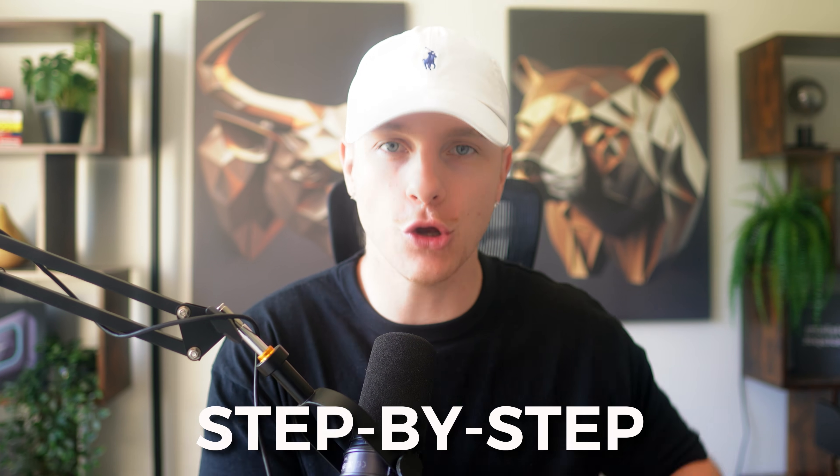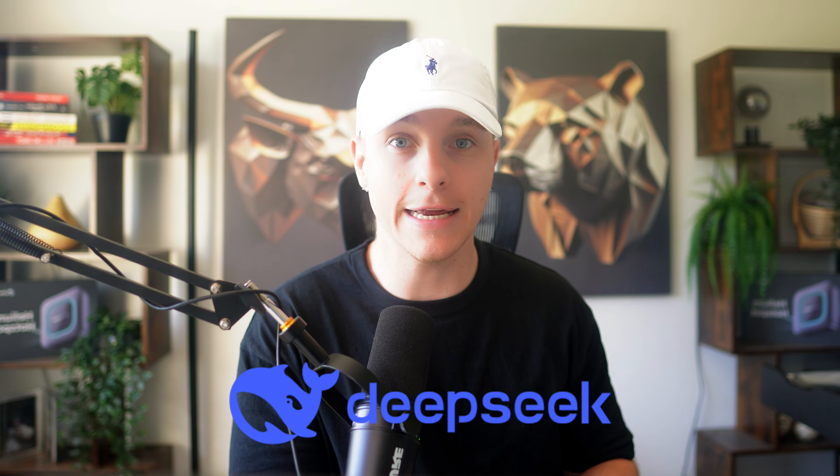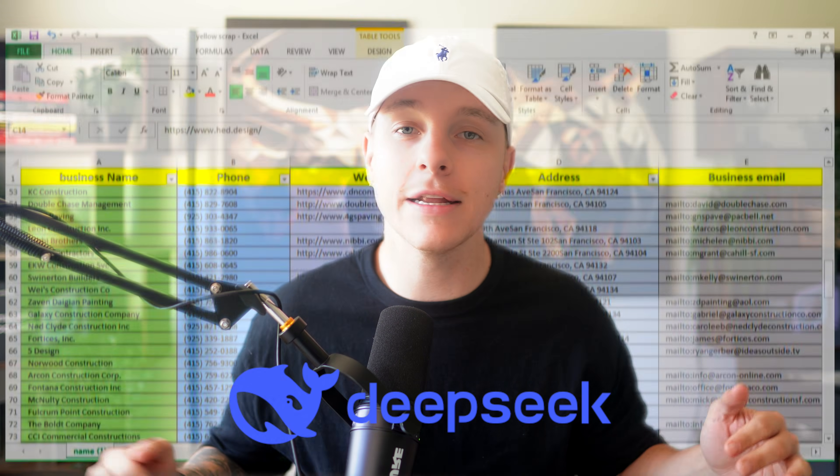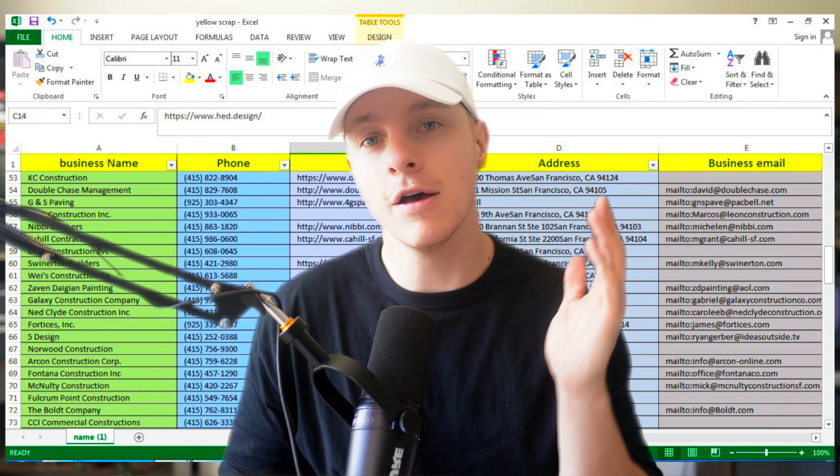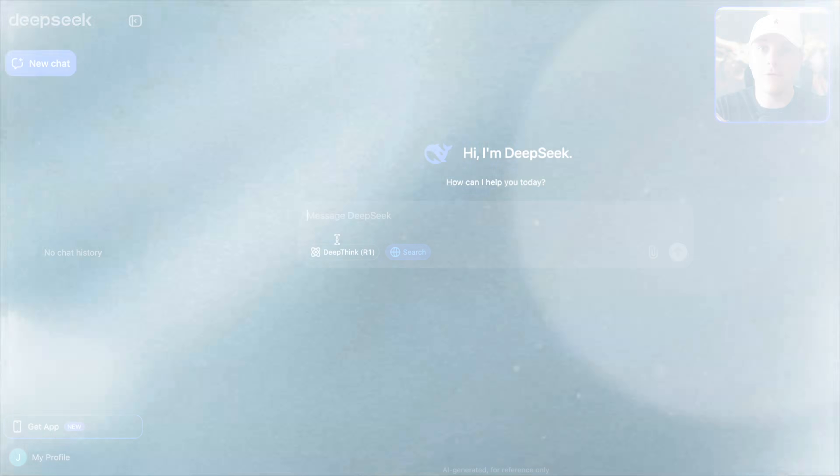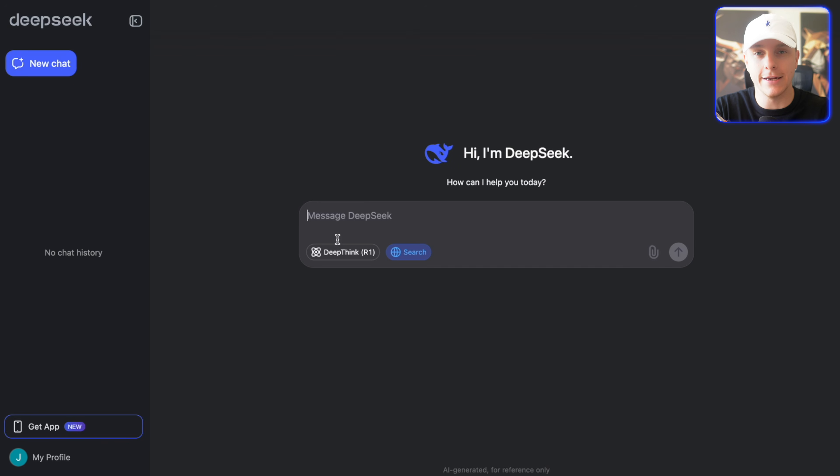Today, I'm going to teach you step-by-step how you can use DeepSeek to find unlimited leads for your business. Let's get into it. First of all, log into DeepSeek.